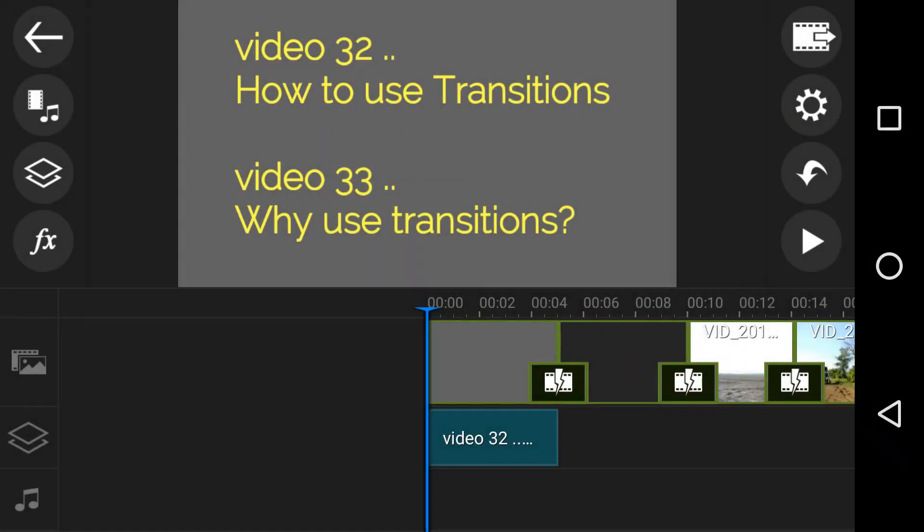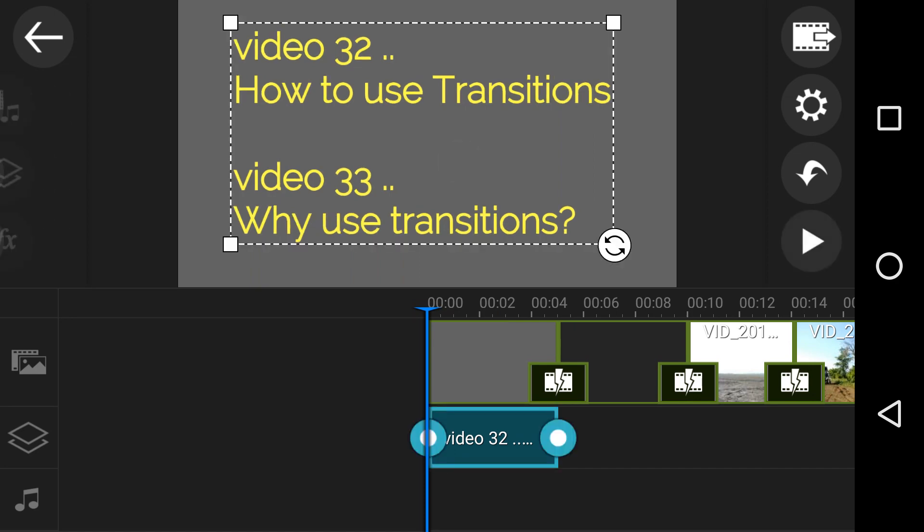I had a question earlier today and a special shout out to Emmanuel who asked me about transitions, and that's why I'm making this video.